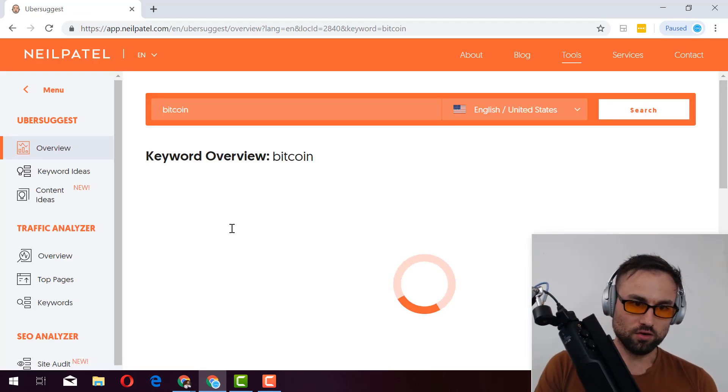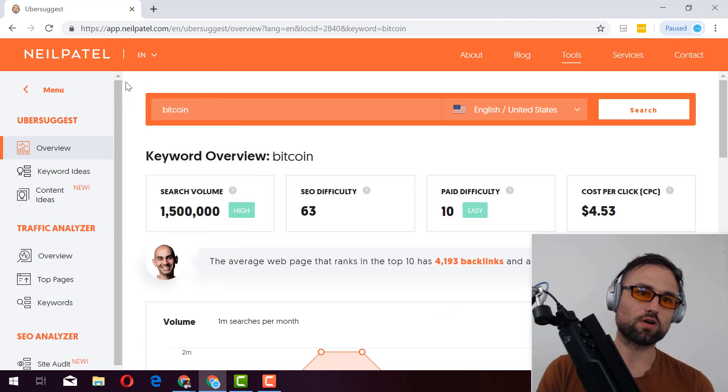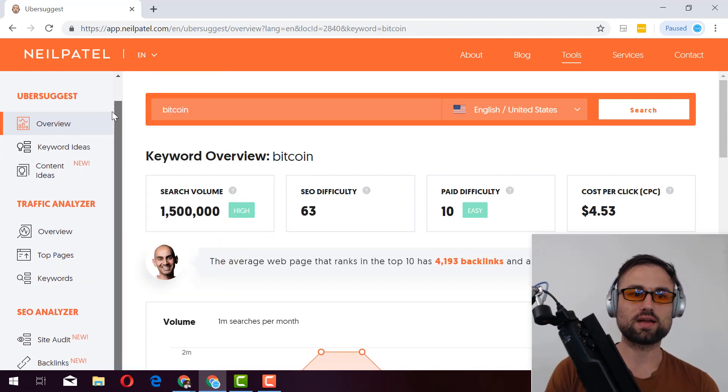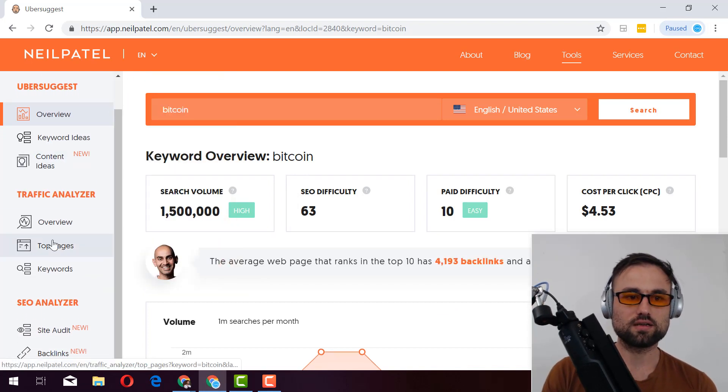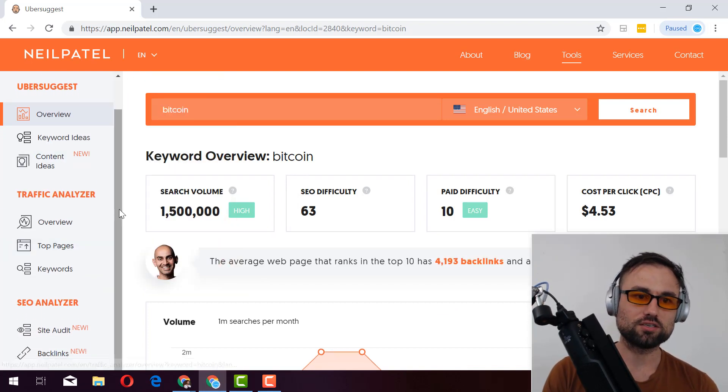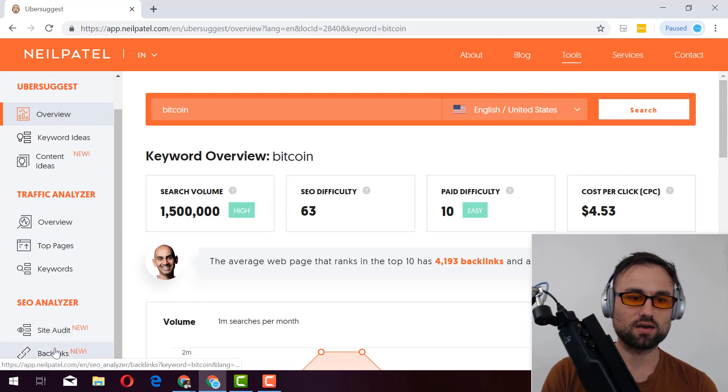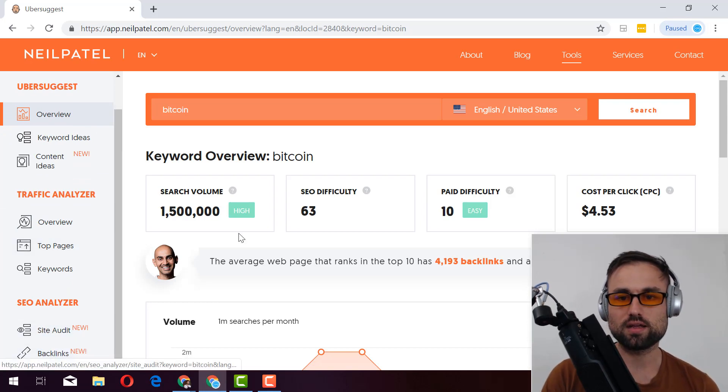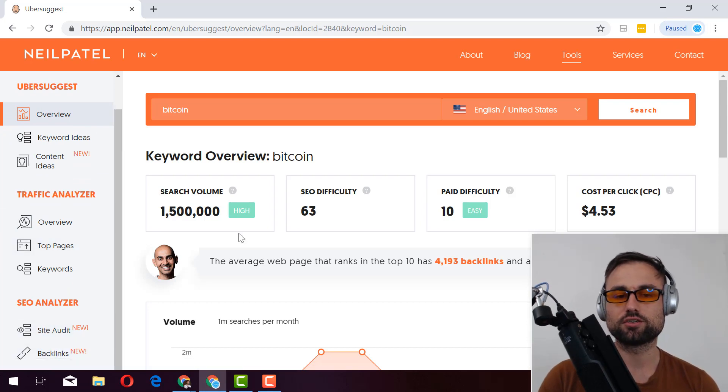So it's pretty interesting over here, give you a quick rundown of the options. You have keyword ideas, content ideas, overview top pages, keywords, site audit. We're not doing any of that stuff because we're not auditing, we're just doing research on keywords.